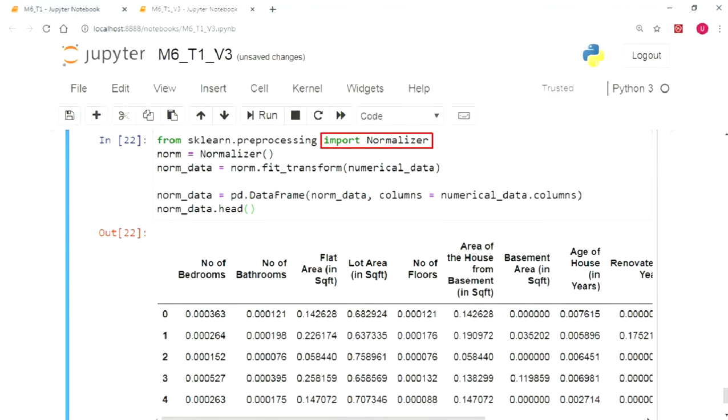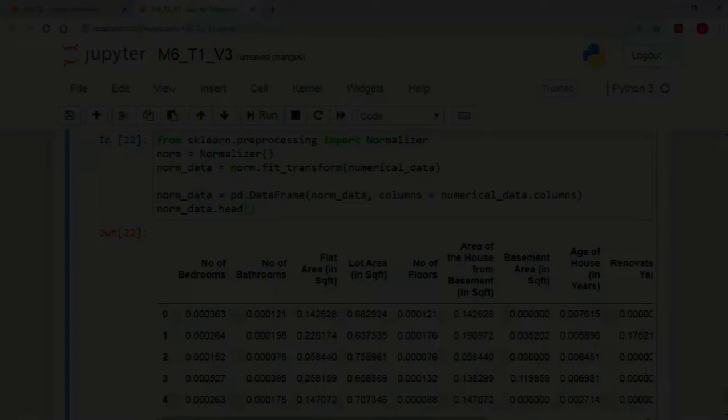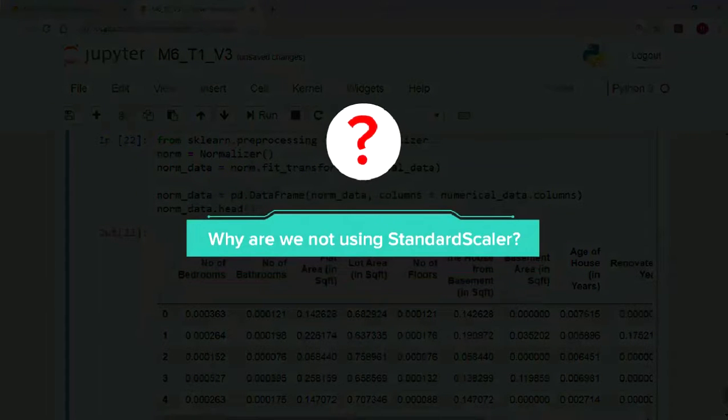Next, we will normalize all the numerical columns. As we have studied before, variance is scale dependent. Now let me ask you a question.